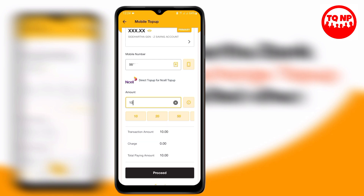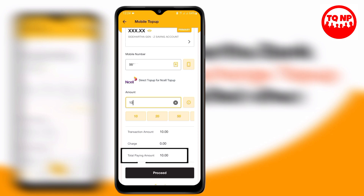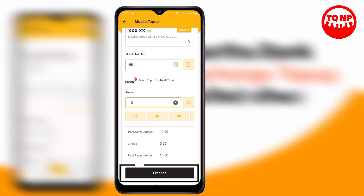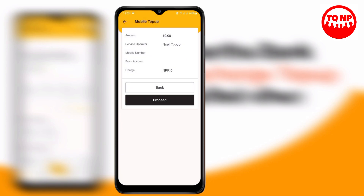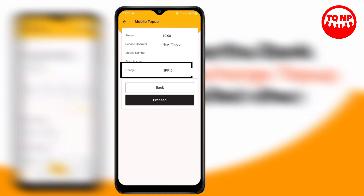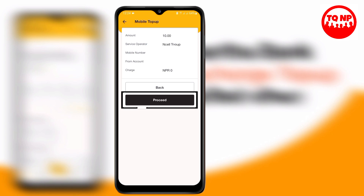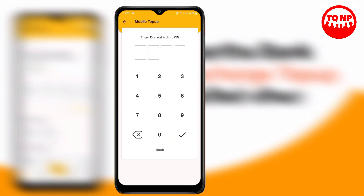You can check the total paying amount. If you check the total amount, you can verify the amount. You can check the process option and check the amount from your account.